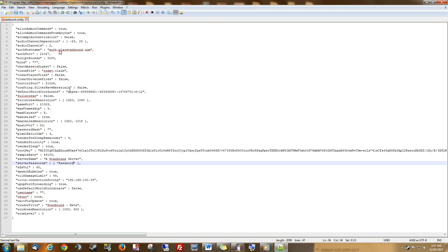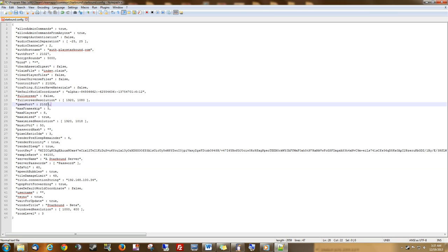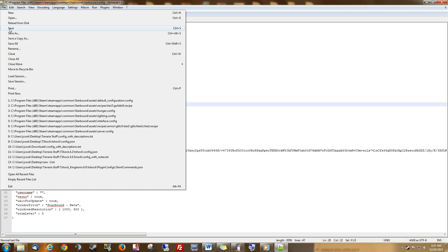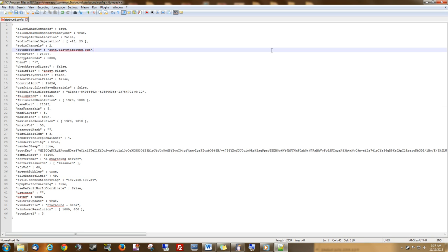Another thing I wanted to point out to you is the game port right here. This is going to be the port that we're port forwarding. If the UPnP doesn't work, then we're going to have to port forward this port to our server computer. Let's go ahead and hit Save on that.